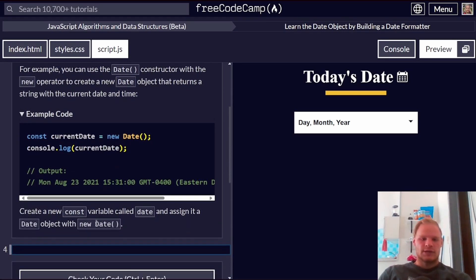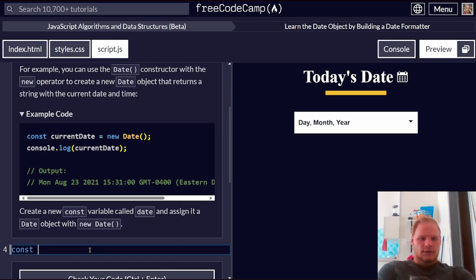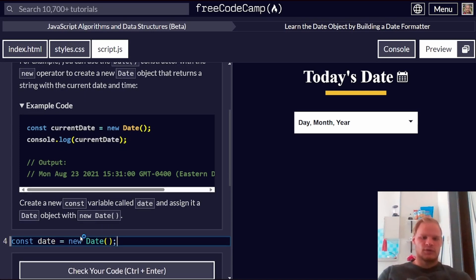Create a const variable named date, and assign it to a new date. There we go. Beautiful.